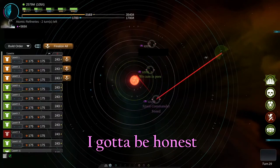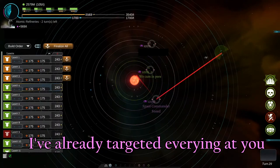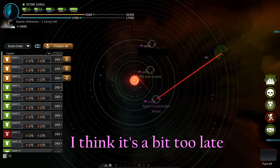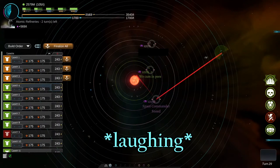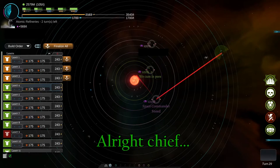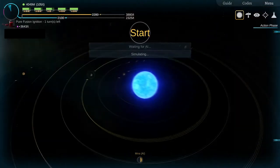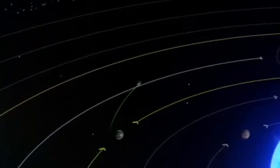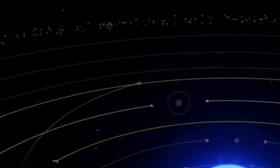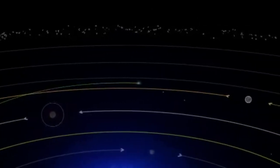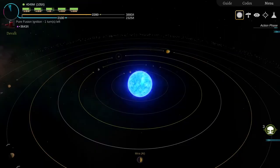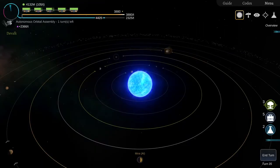I gotta be honest, I've already targeted everything at you. Everything is gonna be like that. An Interplanetary agrees. Nuking your friend's cities is now not only socially acceptable, but encouraged.